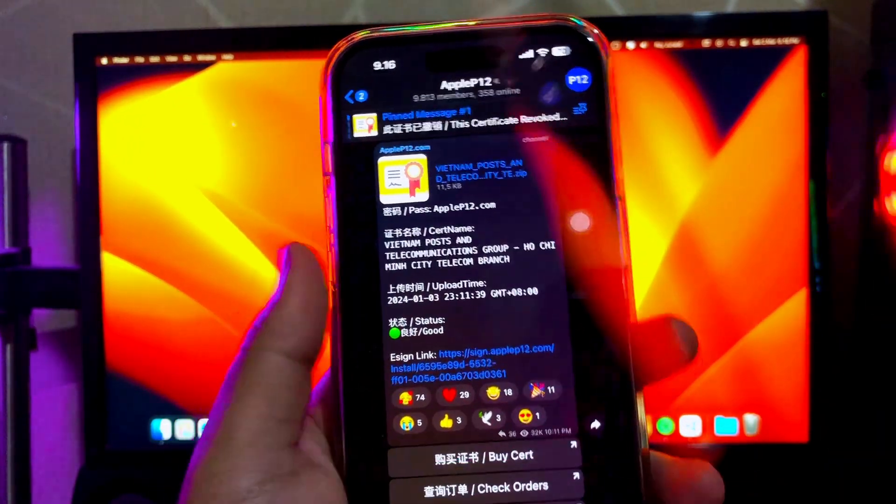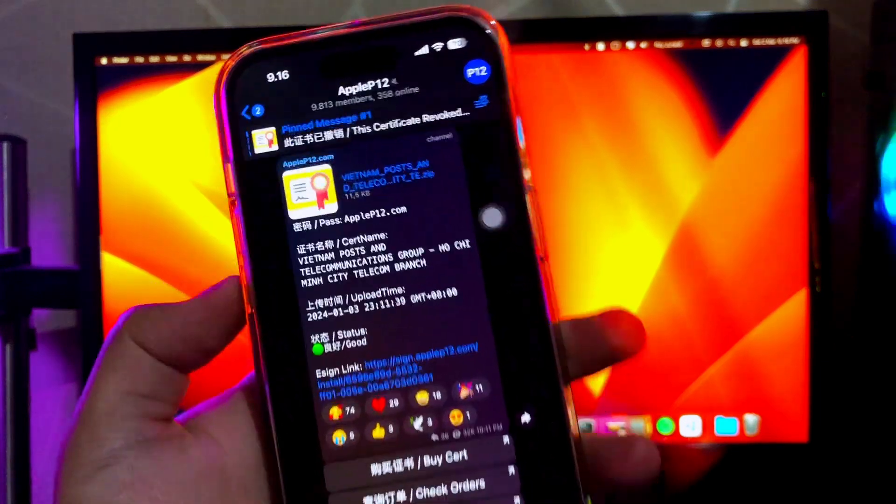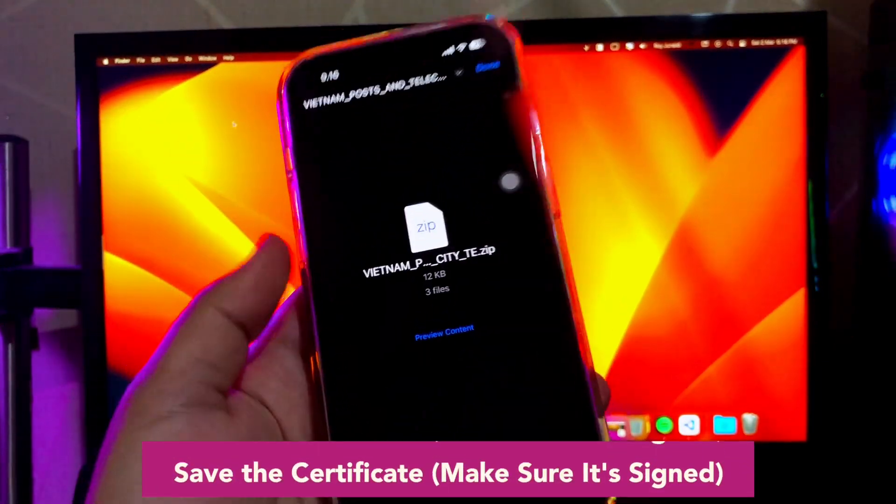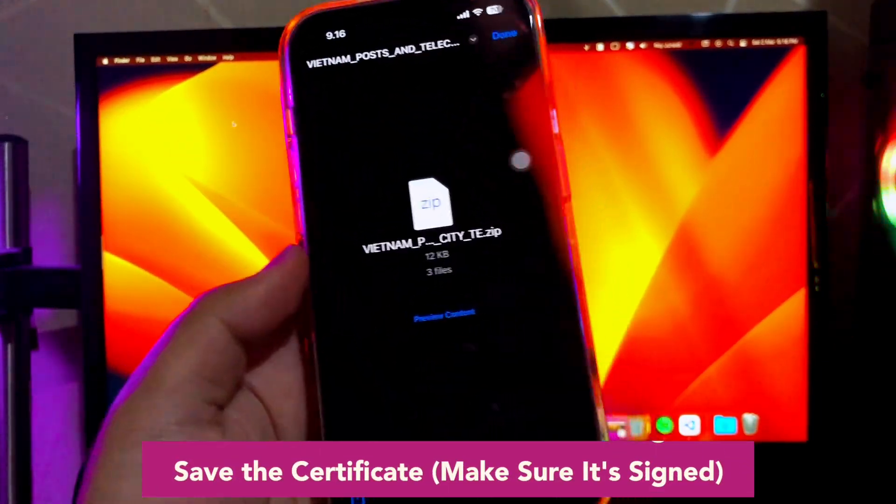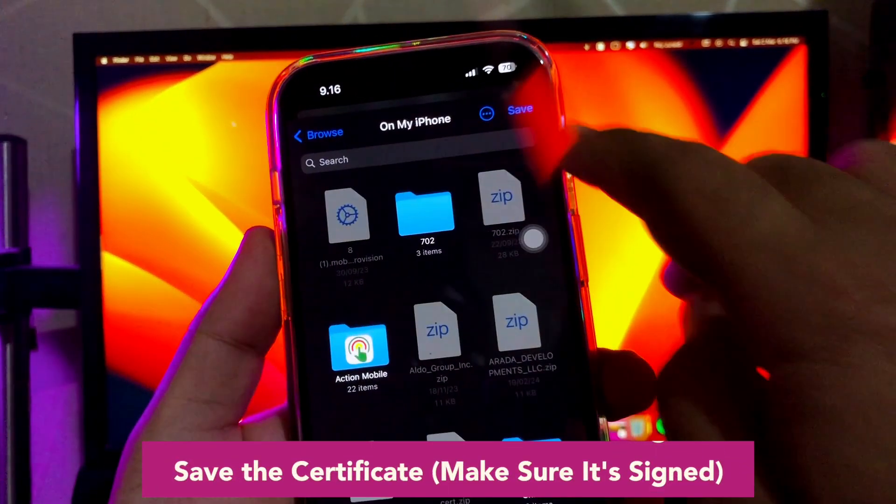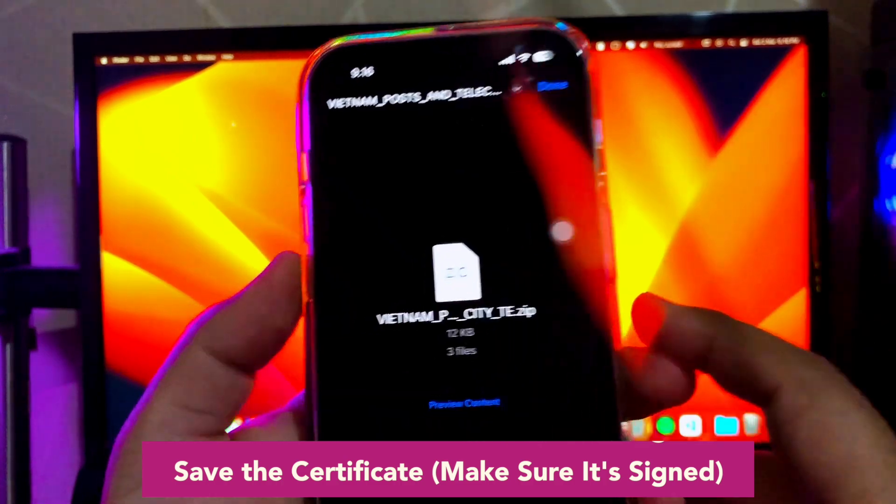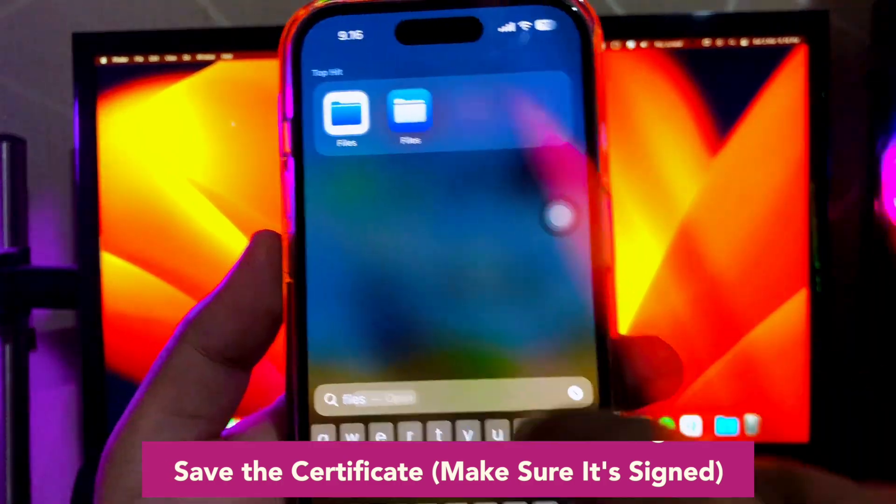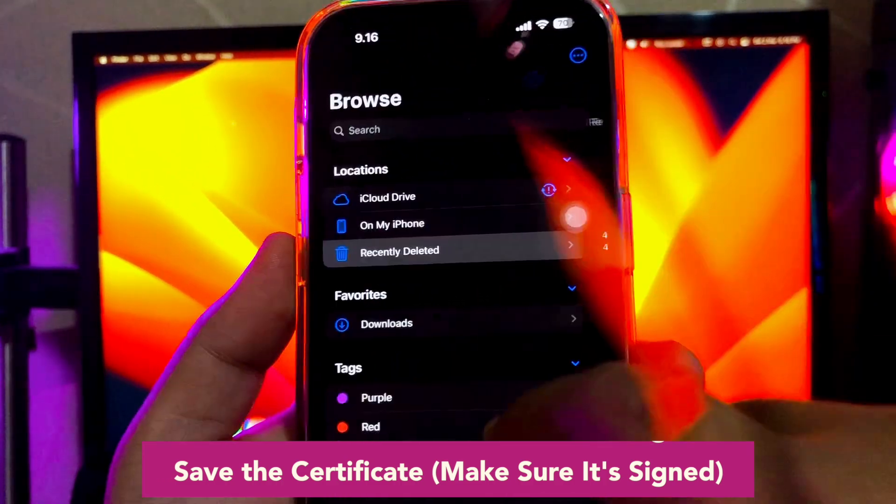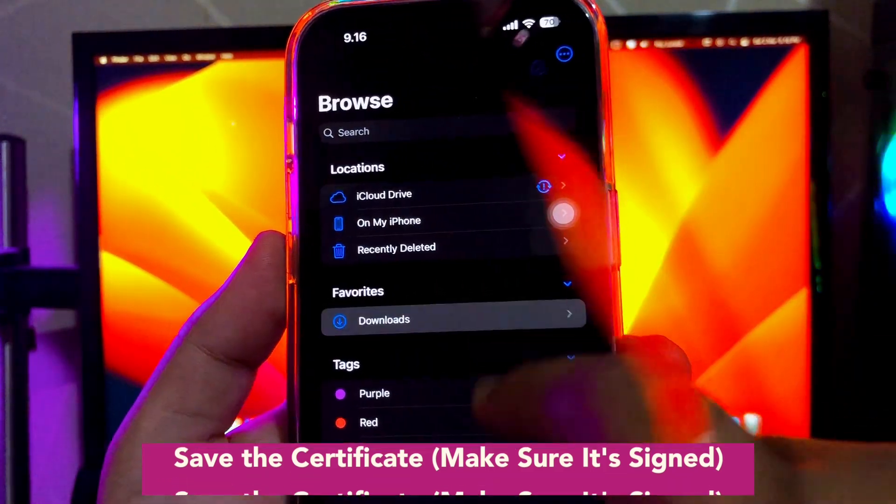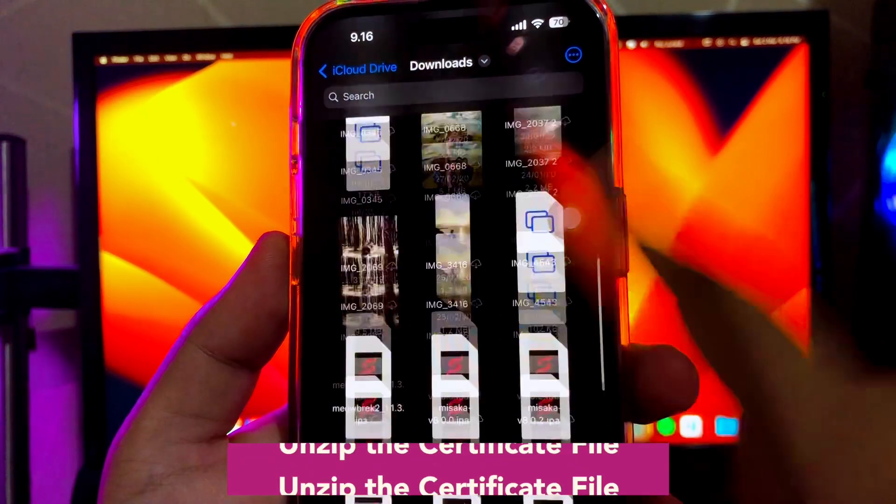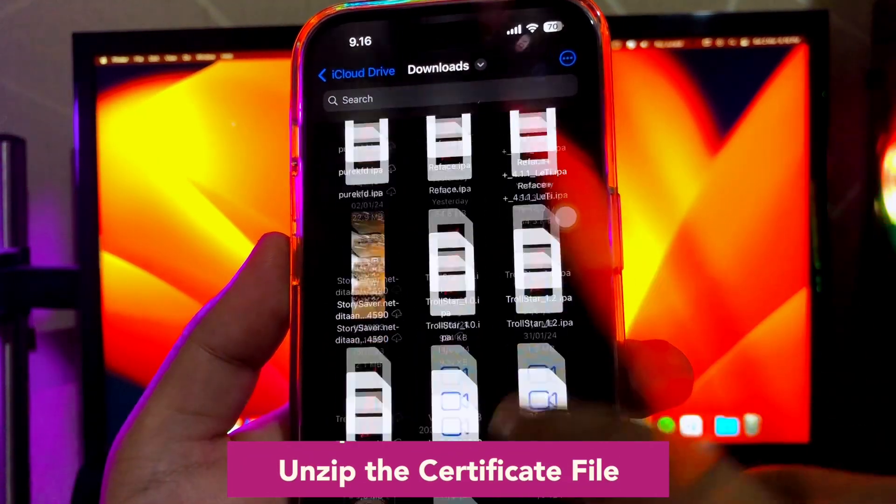If you find, save the certificate. Make sure it is signed. If the file you save is a zip file, make sure you unzip the certificate first.